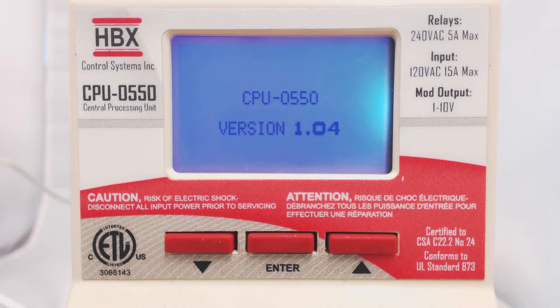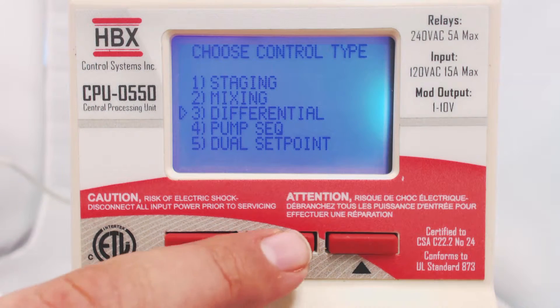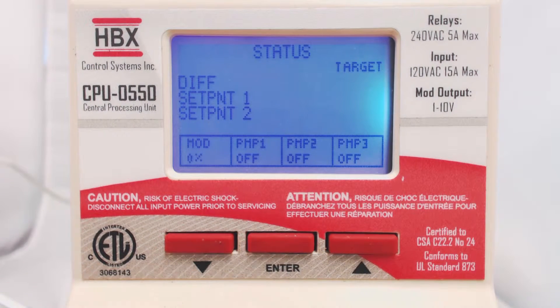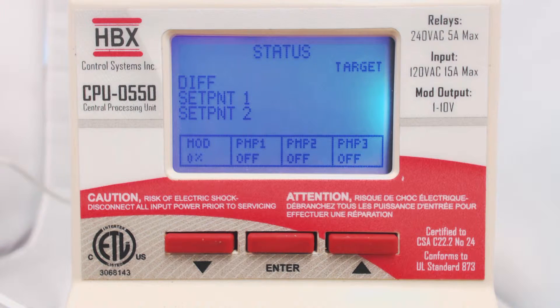On startup, select differential. If the control is already on, you can cycle power to the unit to change the application mode.